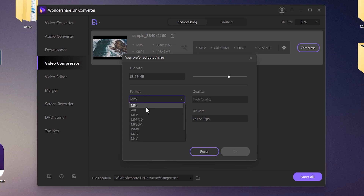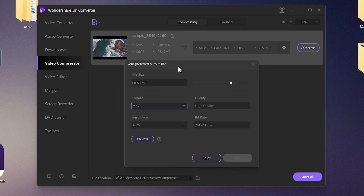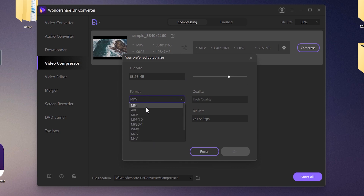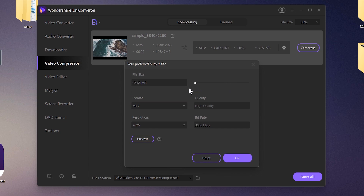Let me show you how it works. You can choose the output format, or skip it and leave it as is. Here you can see the option to reduce or increase the file size — my video's original file size is 126 MB. You can drag the slider to choose your target file size.